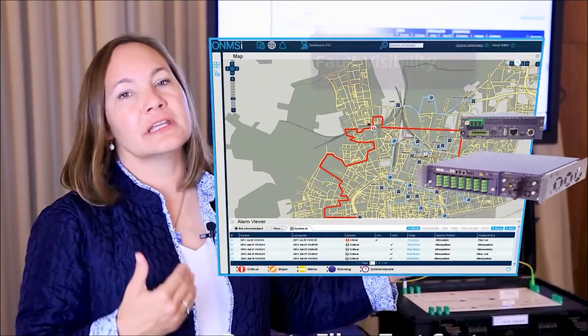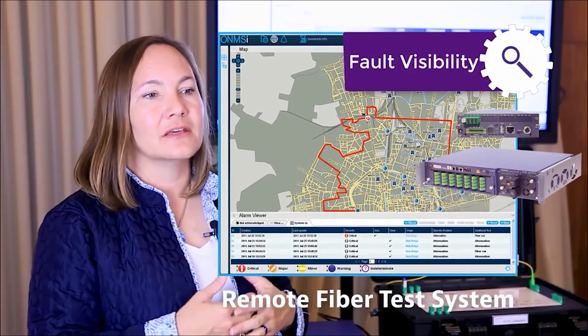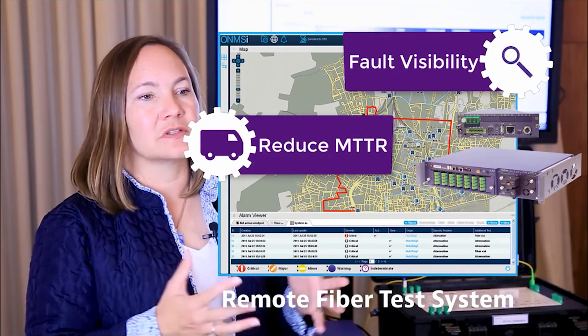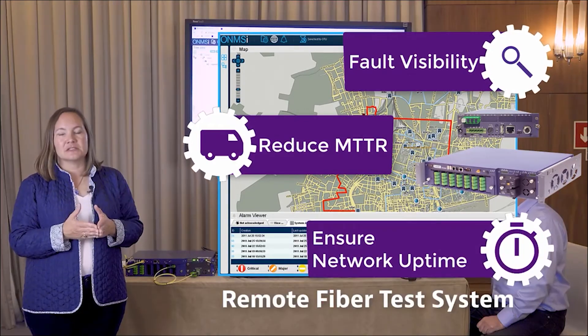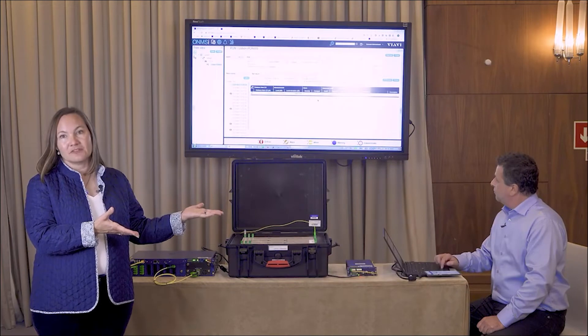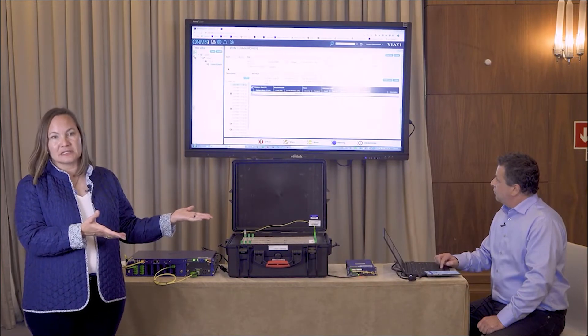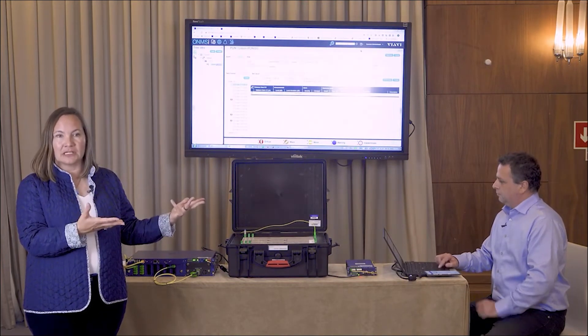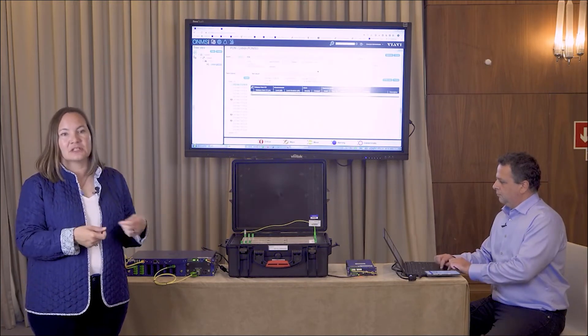As you can see, this is a very easy and automated process to test your PON network. As you build you test, you test, you test, so that you don't leave a section of the network that has events and failures in it. Demetrios did not have to manually enter anything into the database, he doesn't have to record his test results manually, he doesn't have to carry papers around and have potential for errors.